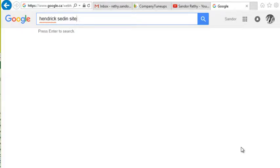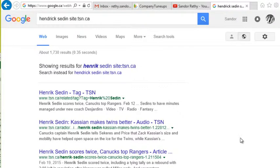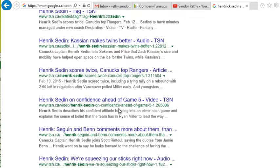If I type 'Henrik Sedin site:' — colon — and then I put in the website I want to search, so as an example I'm going to search just tsn.ca. You'll notice my search results are coming up just from tsn.ca.